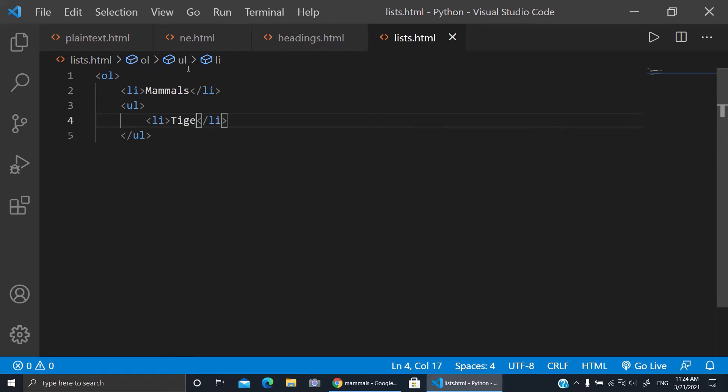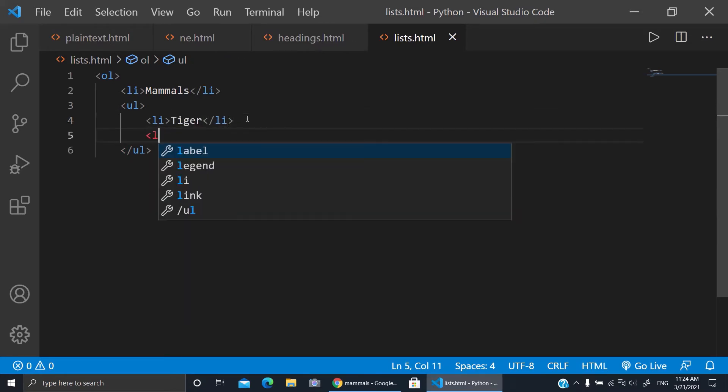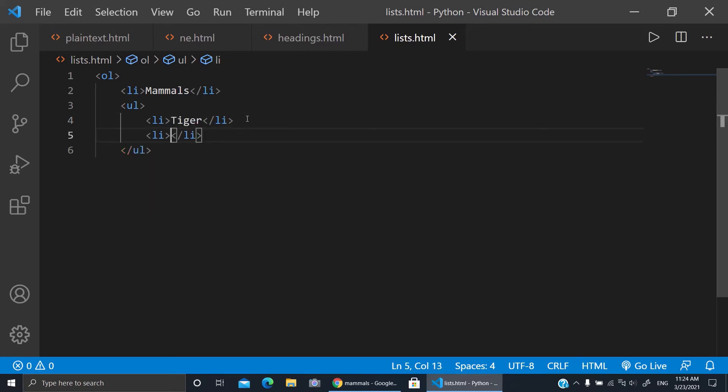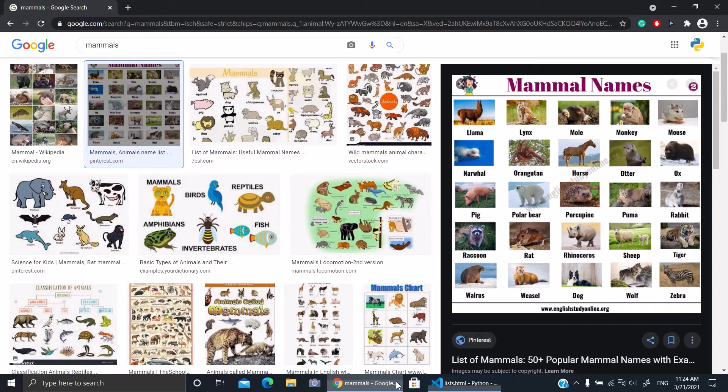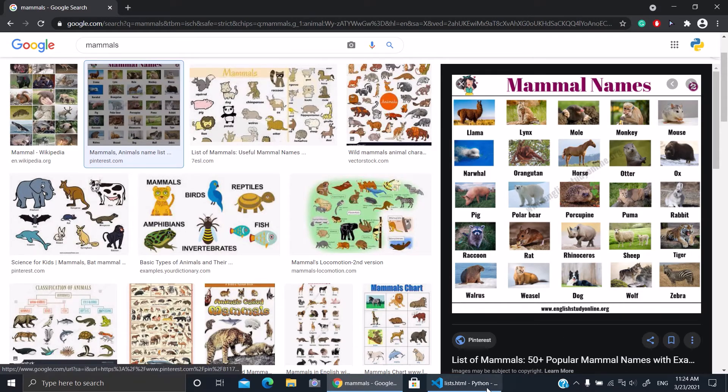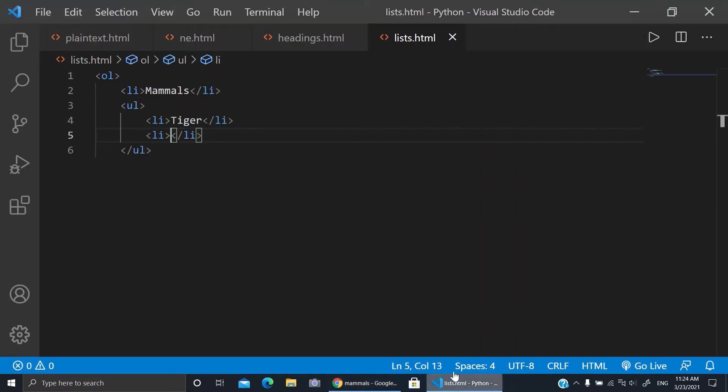The same thing, I'll press enter and make a list and let's say for example a rabbit.